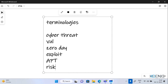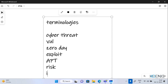Next we have risk. The definition of risk is simply the degree of uncertainty of any potential damage which is going to happen to the organization. That can be a risk.